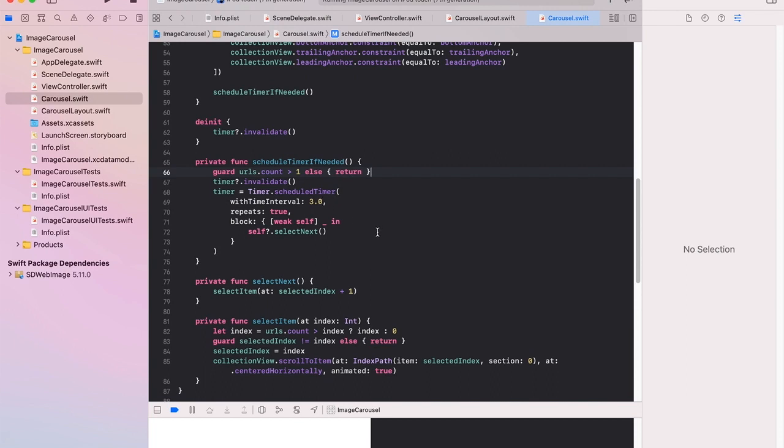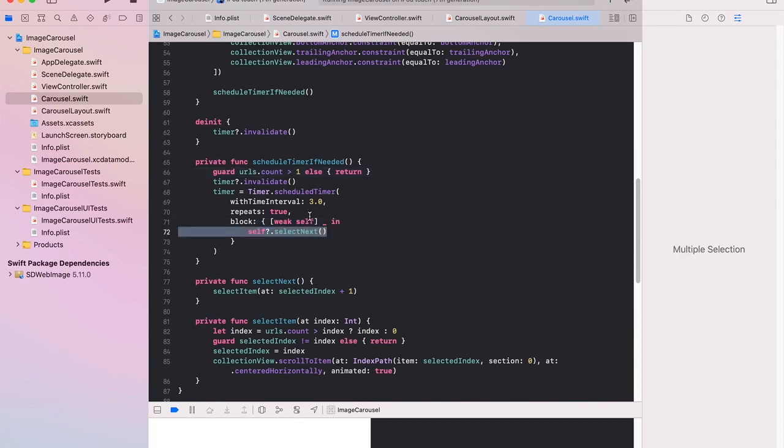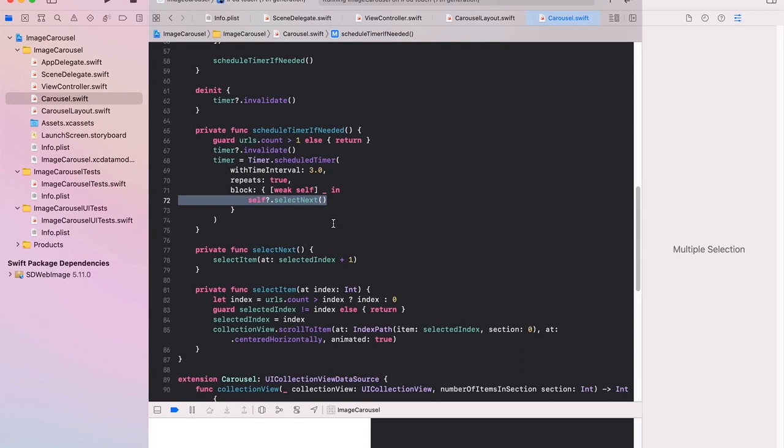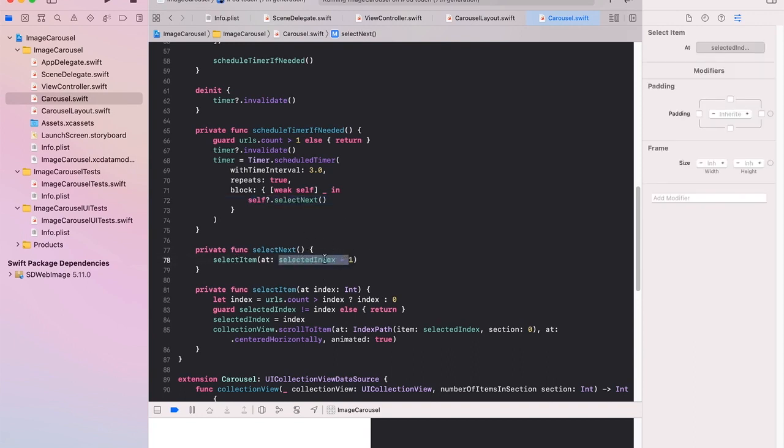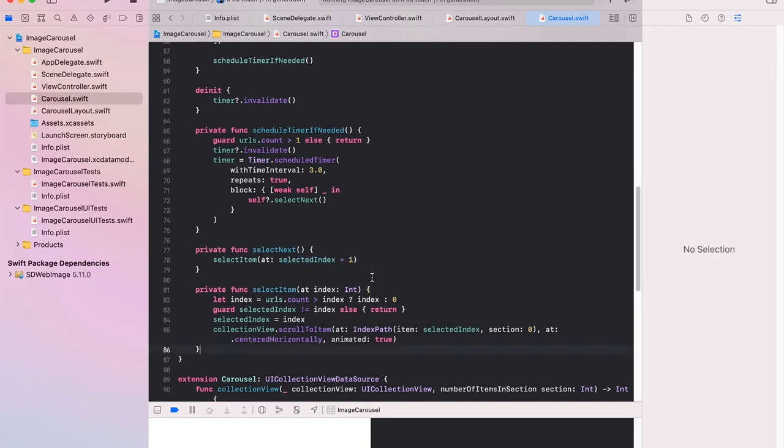Each three seconds it will run this block. And this block is taking the current index and incrementing it and firing off this function. So it has to be a valid index. If not it's run off the end of the images we have and returns back to zero. So if we get to the end of the images it goes back to the first image within this carousel.